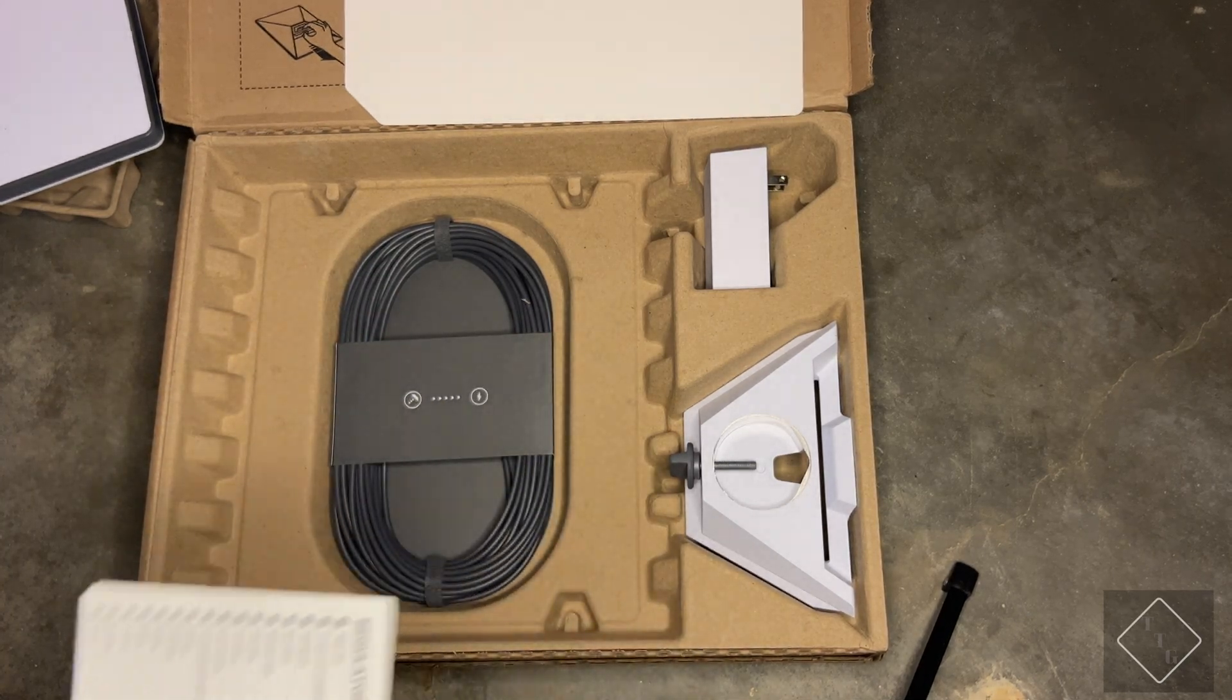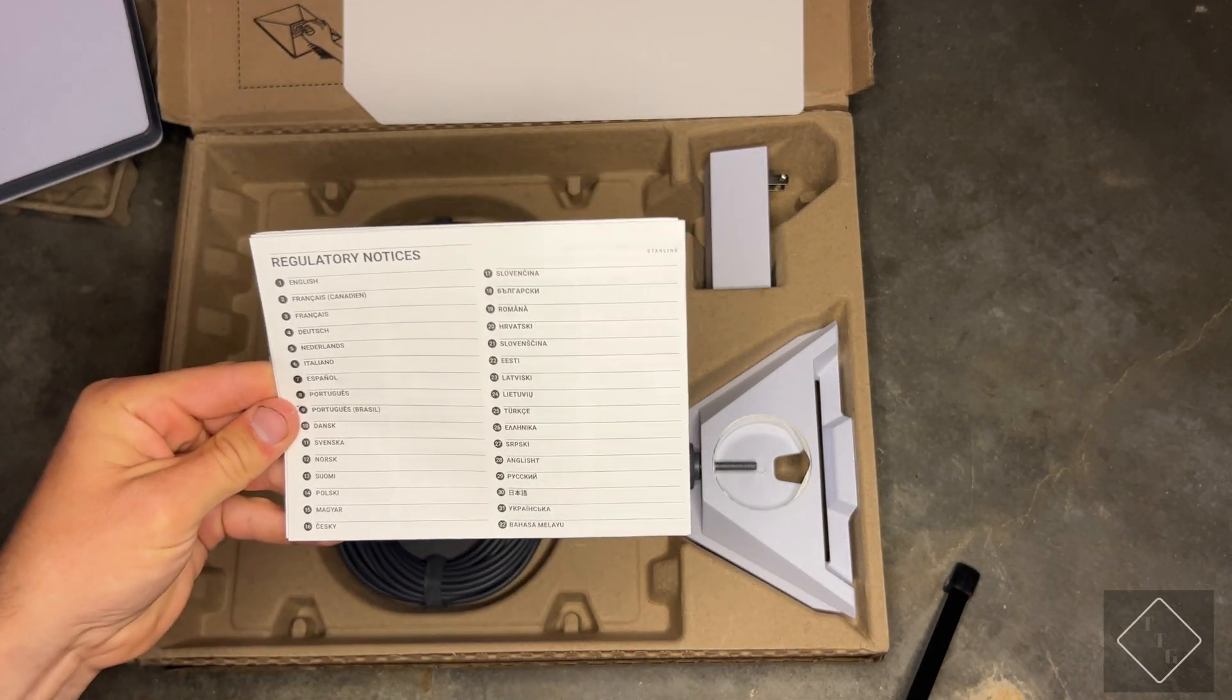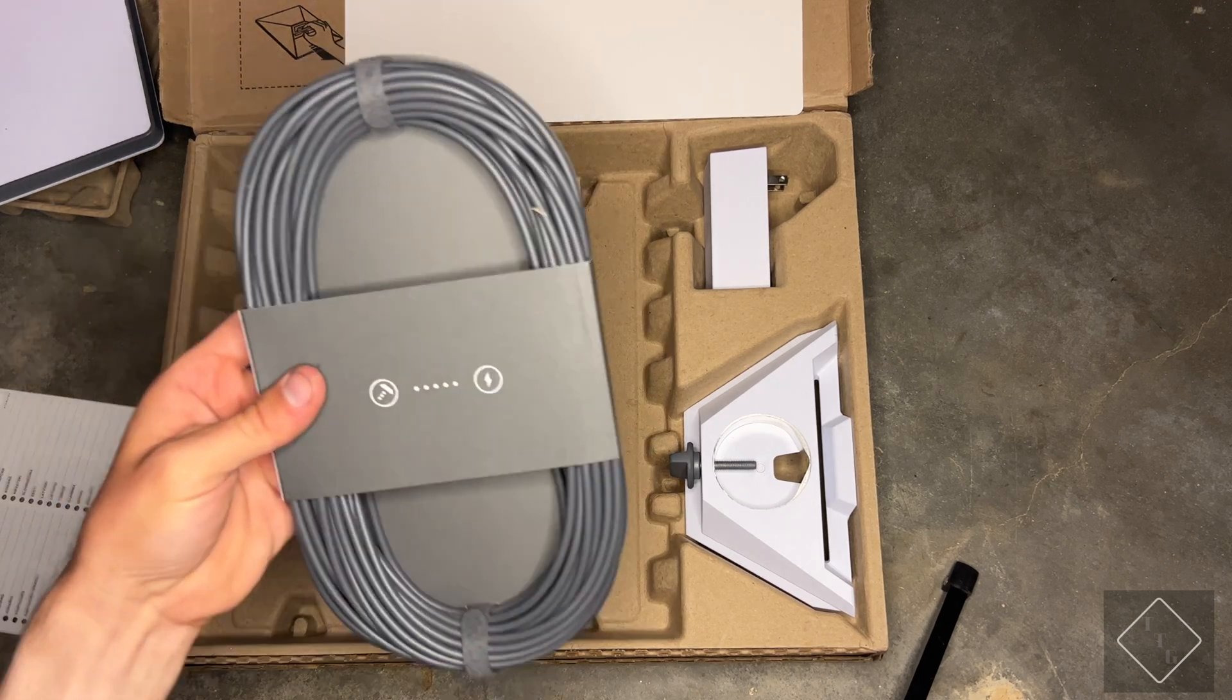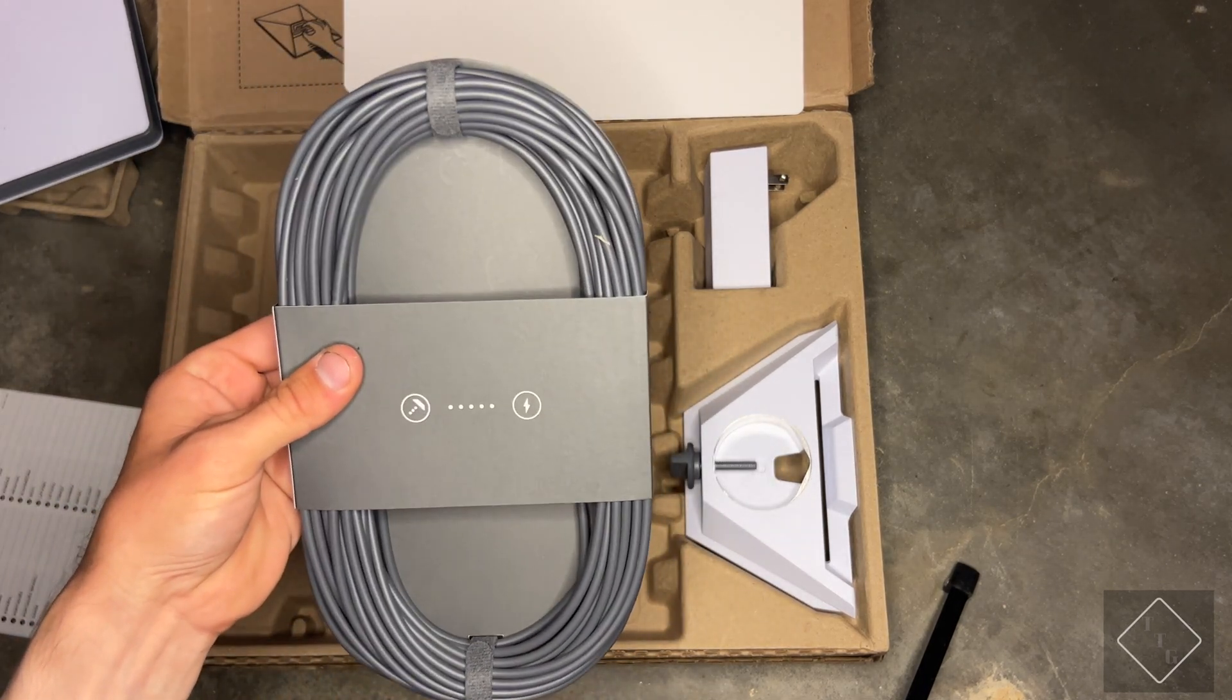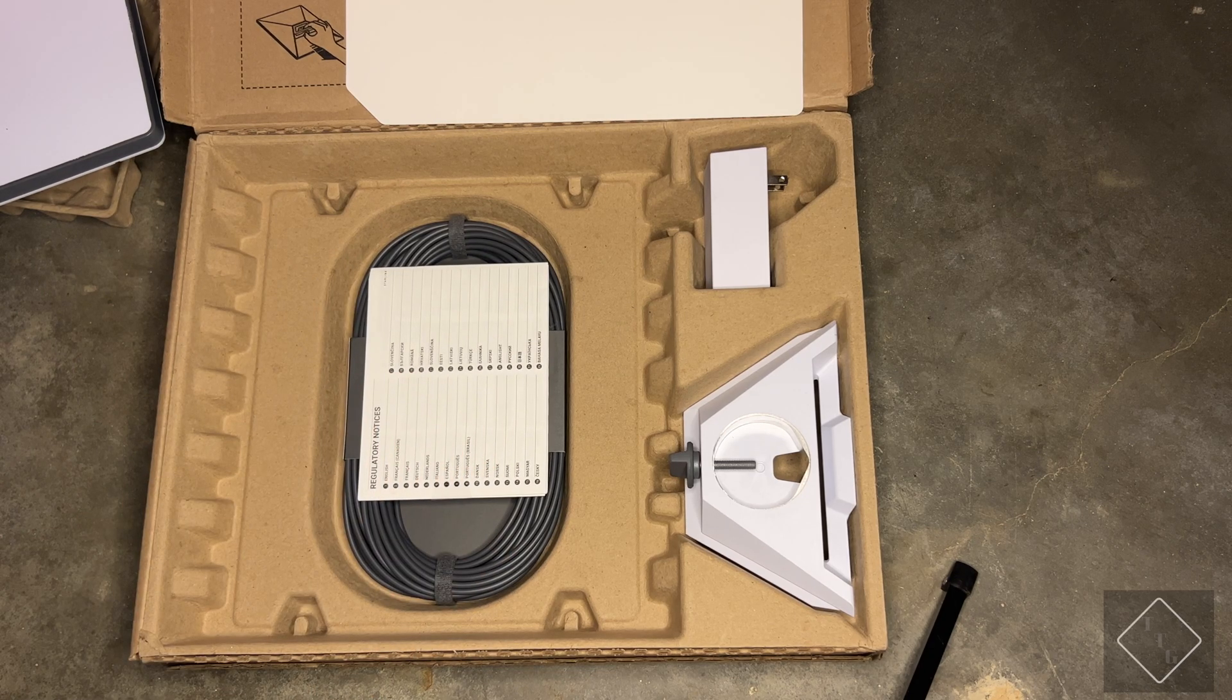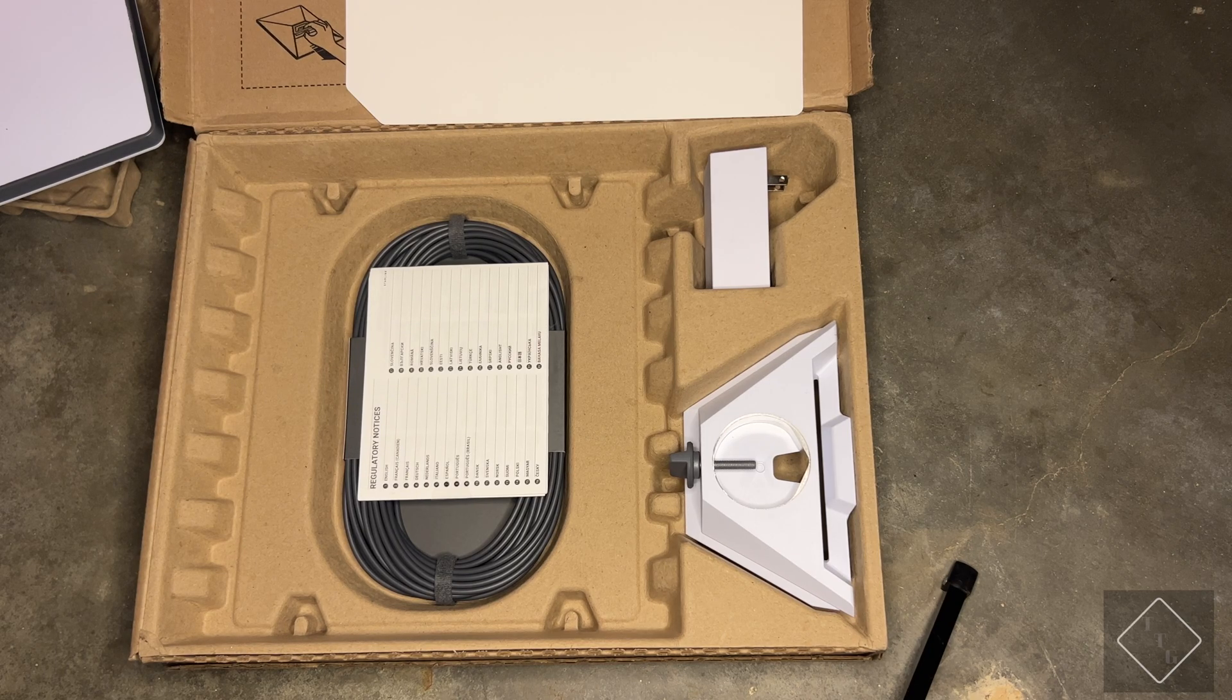Super nice. I'll make a dedicated video going over the power options that I'm going to be testing out with this dish. We have the regulatory notices, nothing to see there, and then lastly we have our very long power cable. That is basically it in the box, but now let's go ahead and move over to the setup and take a look at the setup process for the mini.